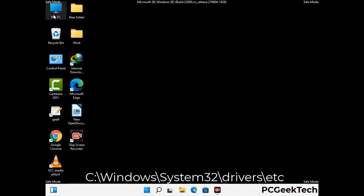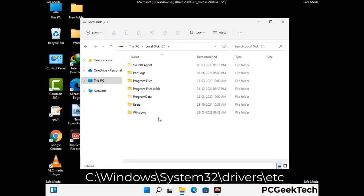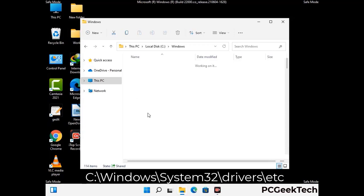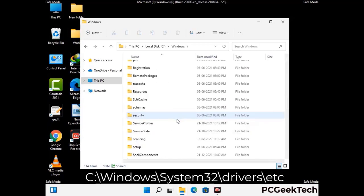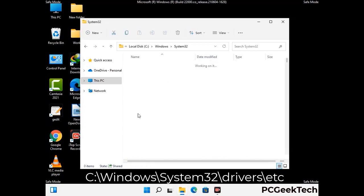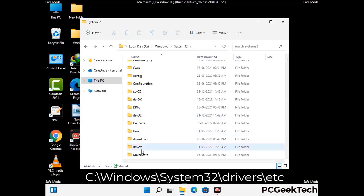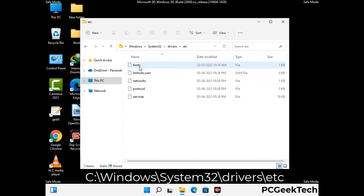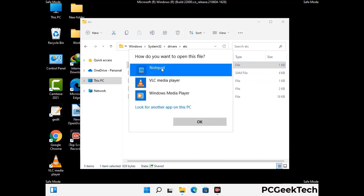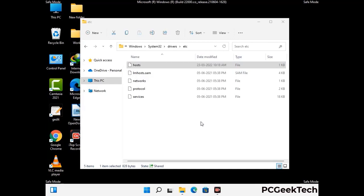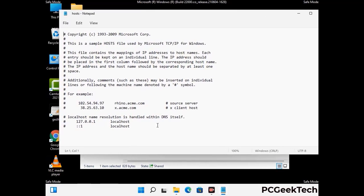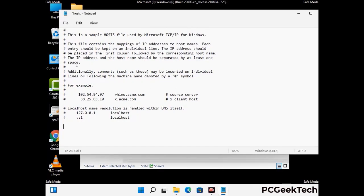Now we have to find and remove any malicious IP address that may connect your PC to a remote server and give hackers access to your system. Follow the path on the screen to open the Windows hosts file and open it with Notepad. If your system has any virus, you will find suspicious IP addresses here that you need to remove, then save the hosts file.